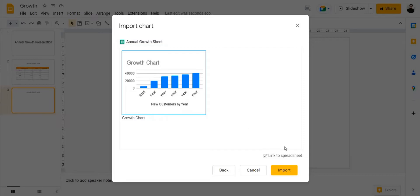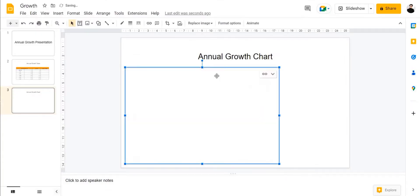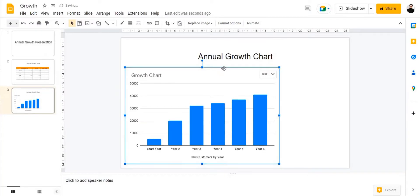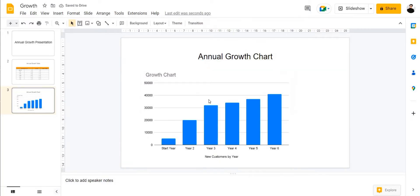So this can be really helpful, but if you don't want that you can always untick this option. Next click on Import. And there we have it — we have successfully imported our chart into our Google Slide presentation.